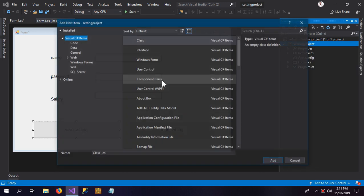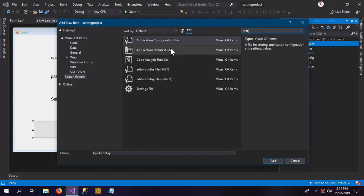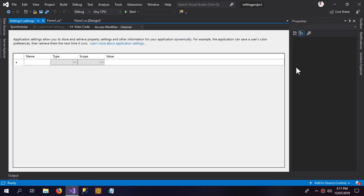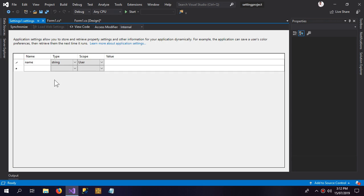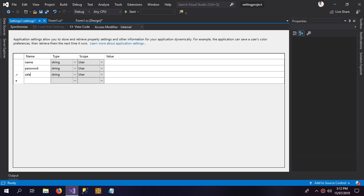Go to New Item and search for 'Settings'. Here is the settings file — it will be named 'Setting1'. Now I'm going to create three settings called 'Name', 'Password', and 'Salary'.